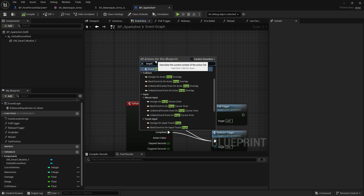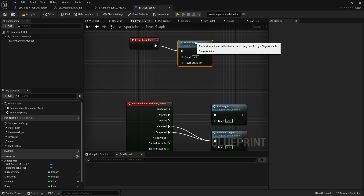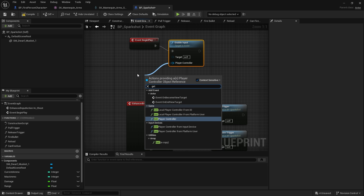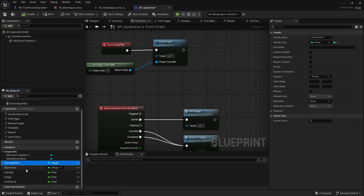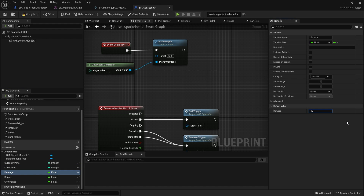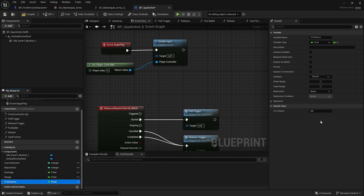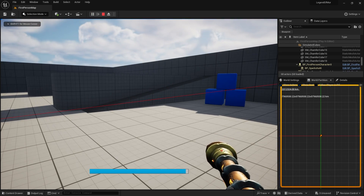To put it on the input stack, we go to Begin Play, add Enable Input, and give it the Player Controller. When you drop or swap a gun you'd Disable Input on it to turn it off. Next, let's give ourselves some ammo: Current Ammo = 32, Max Ammo = 32. And while we're here: Damage = 10, Range = 3000, Crit Chance = 5. Save.